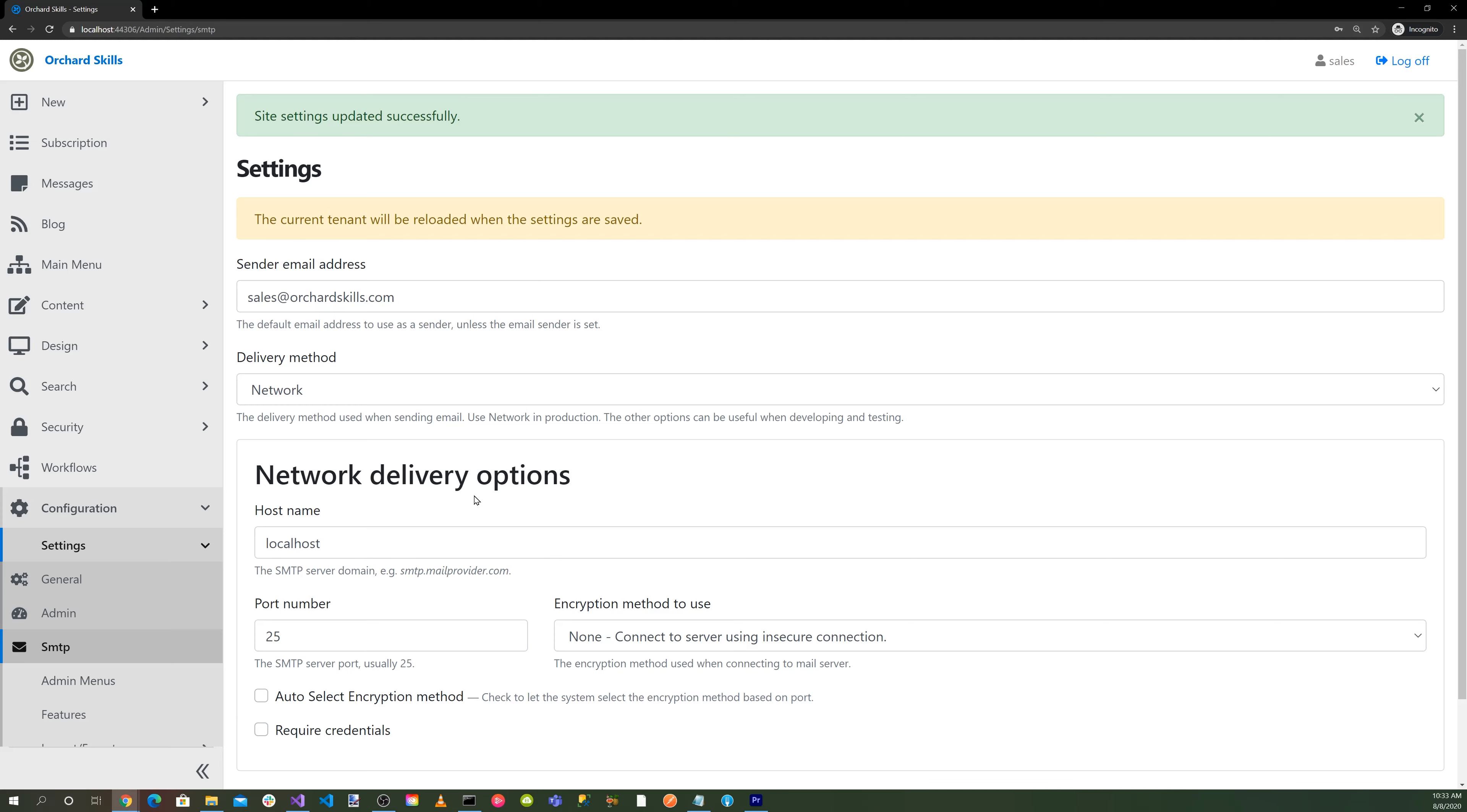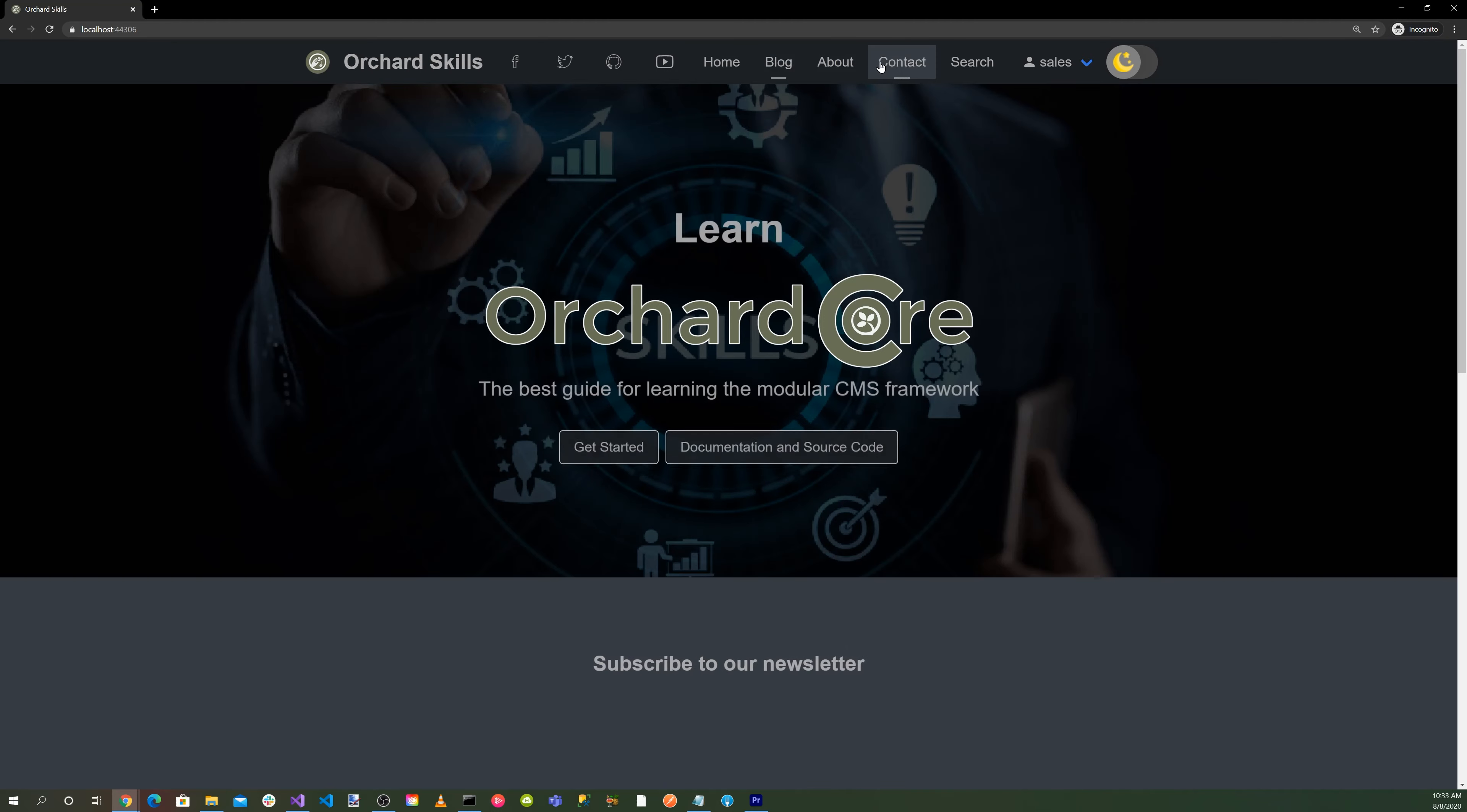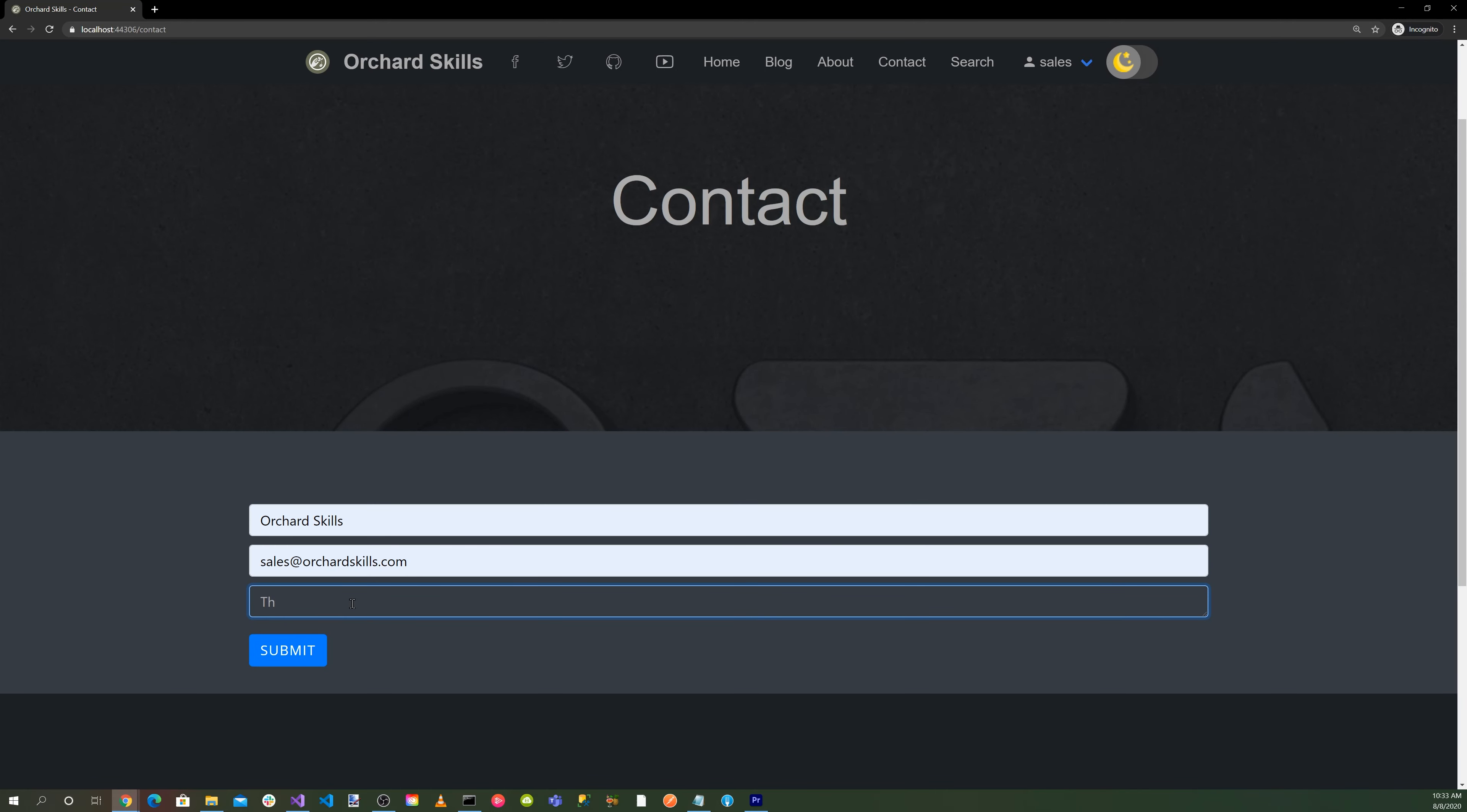So now let's go into our contact. We'll enter Orchard Skills for our name, and then our email address, sales@orchardskills.com. And then this is a message.